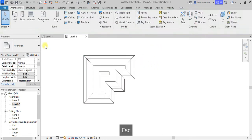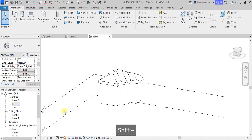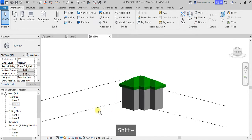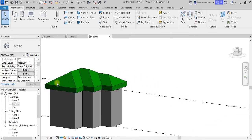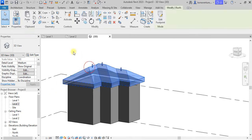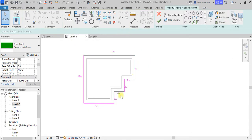Now if I come to 3D, you can see what we have. I'm making this shaded, but this is not the type of roof we want. We want the relative platforms, not this, so we will need to edit this.